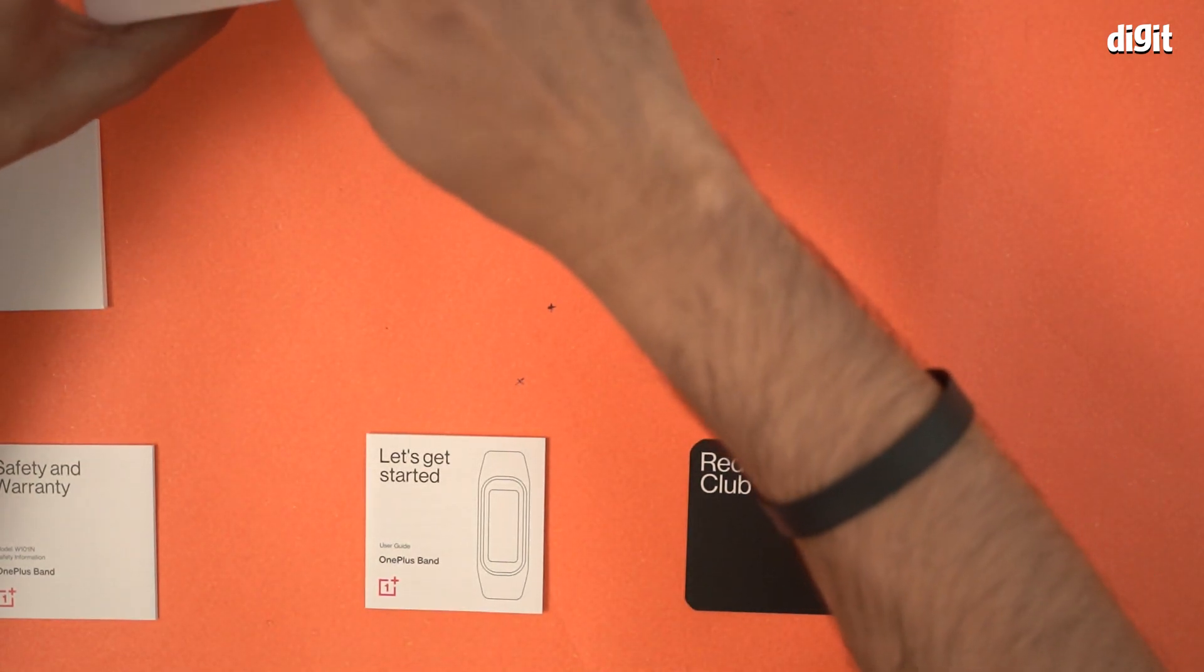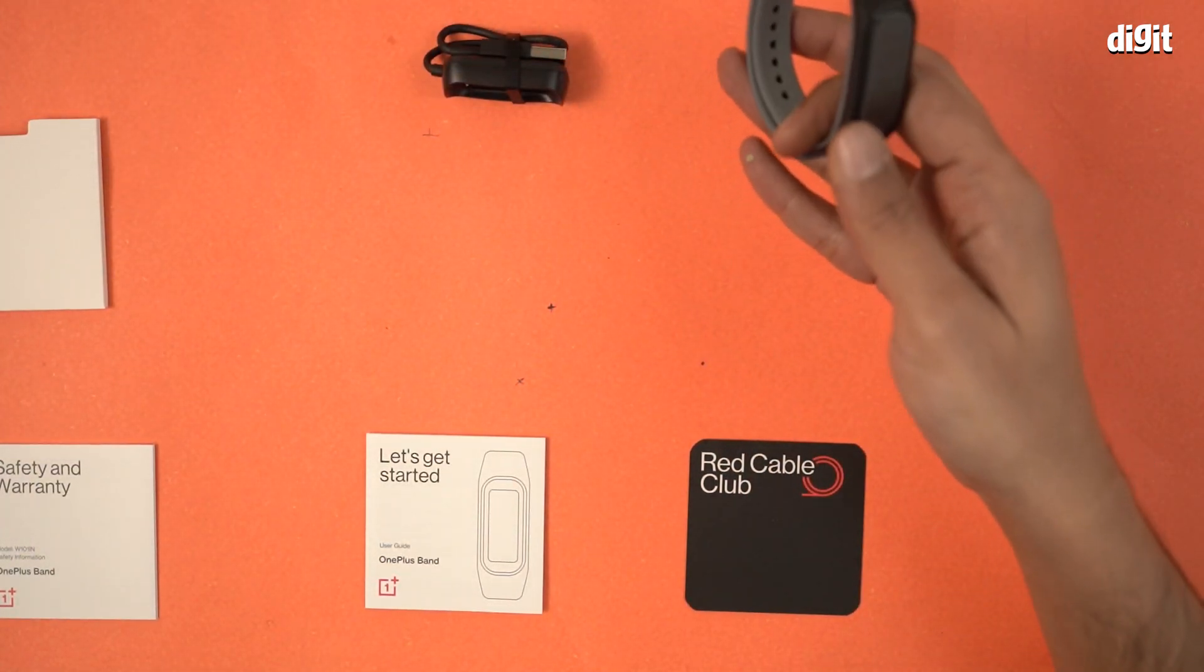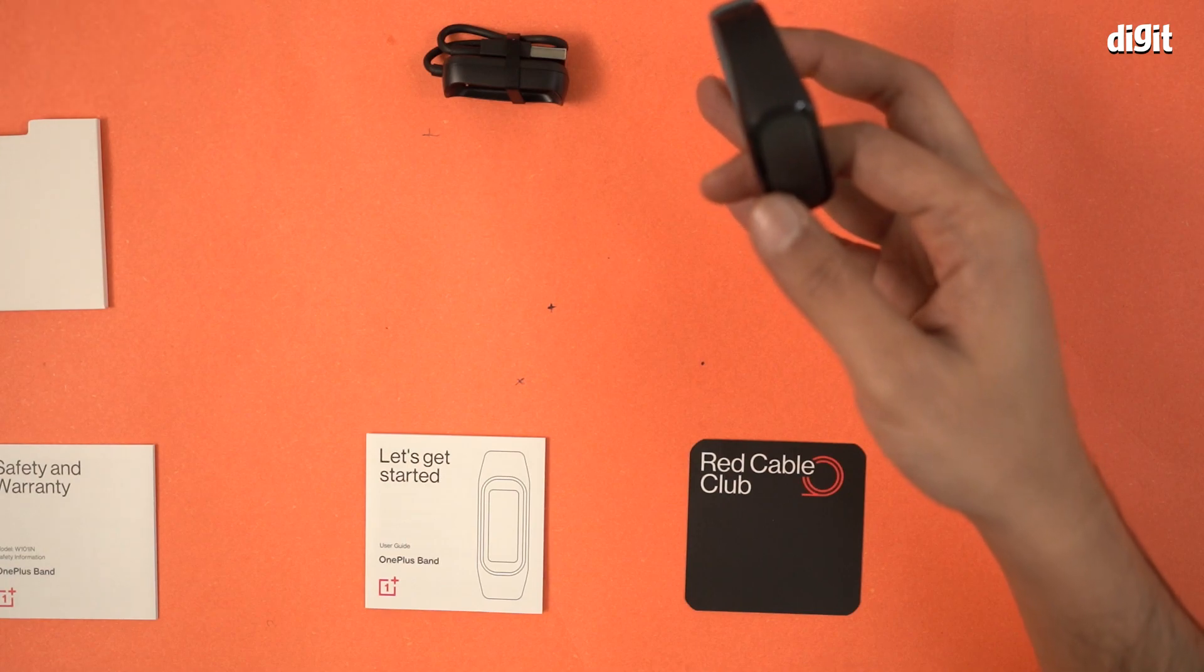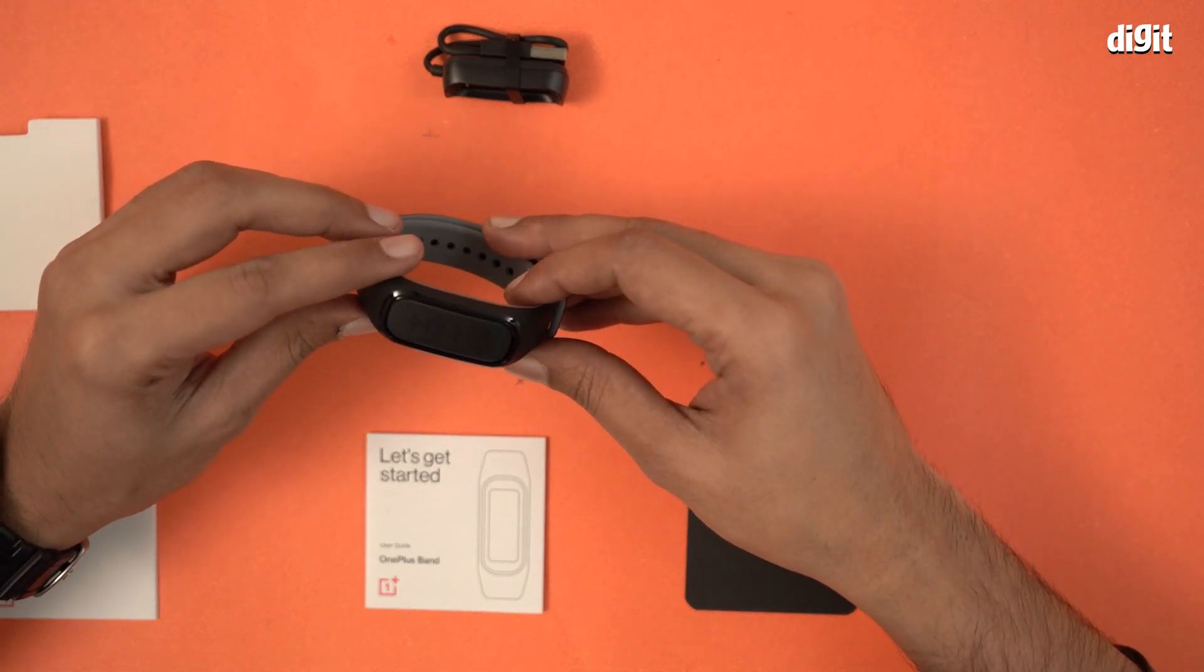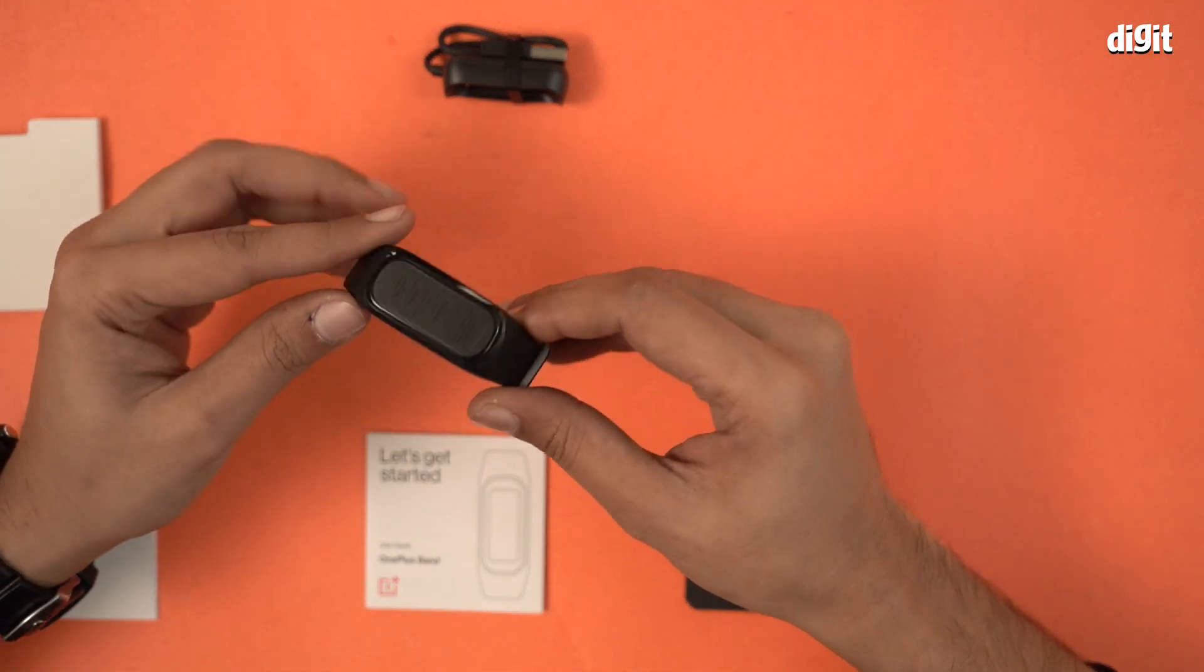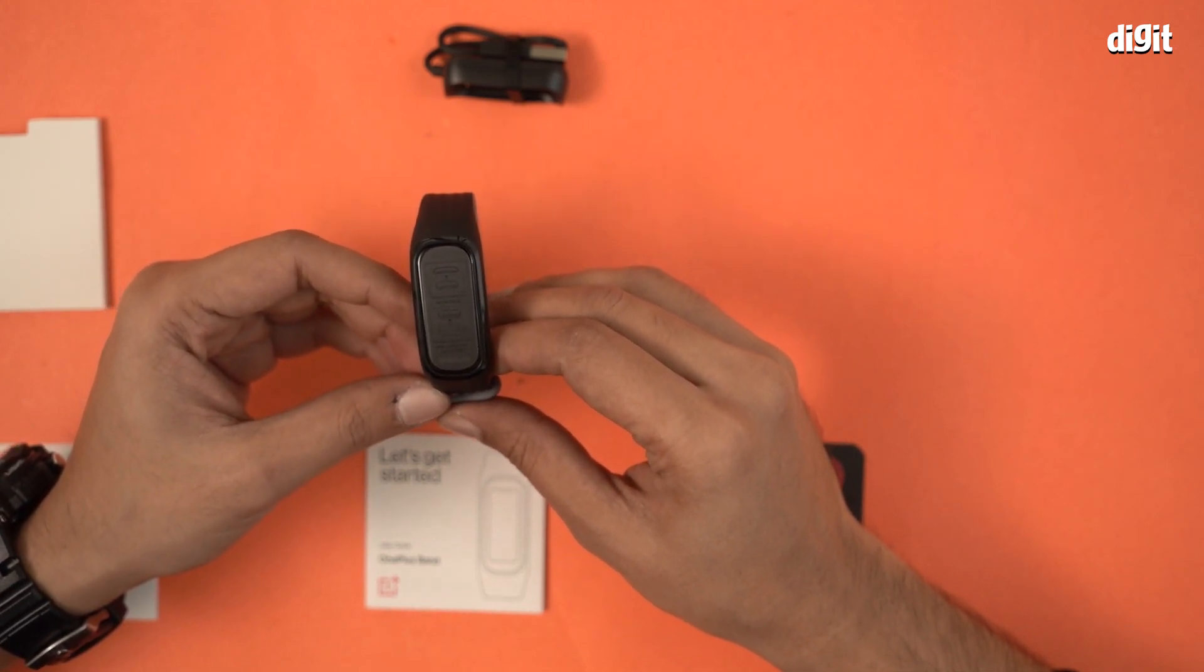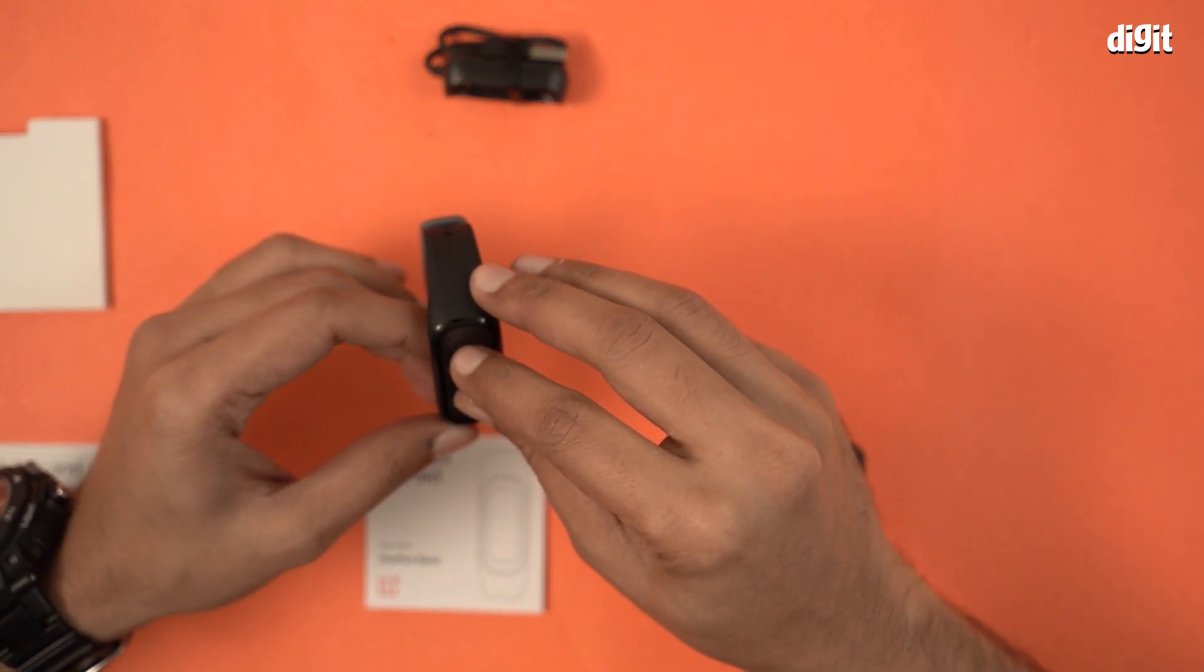And finally we have the smartwatch. This is what the OnePlus Band smartwatch looks like. There's a sticker on top. Let me just remove it.